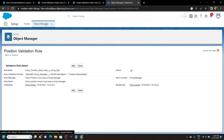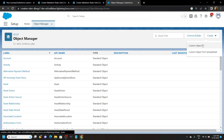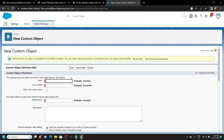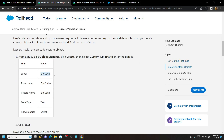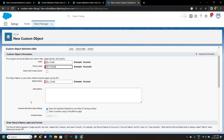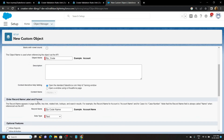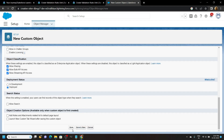Now go back to Object Manager, click Create, Custom Object. For the label copy Zip Code. For plural make it Codes. Scroll down and edit the record name. Allow reports and click Save.